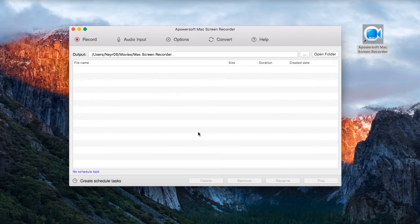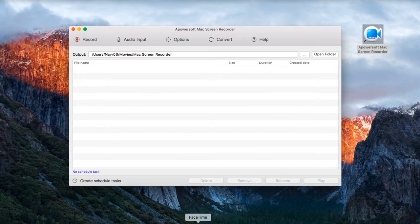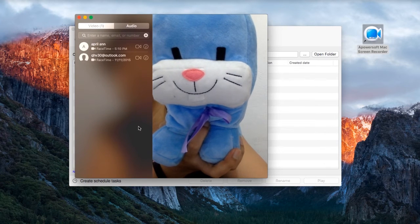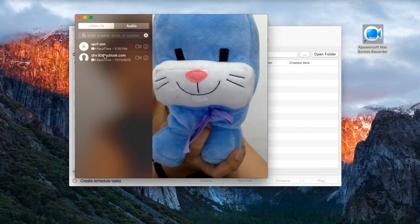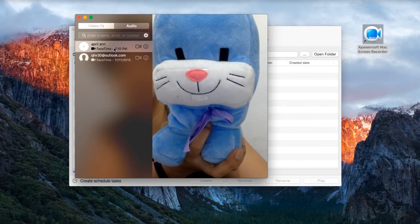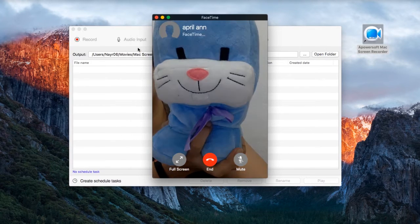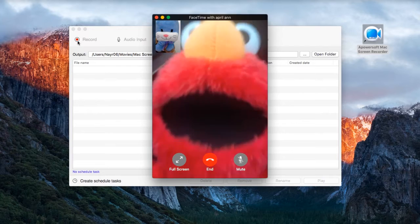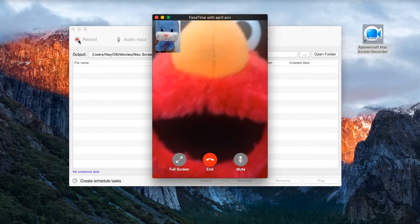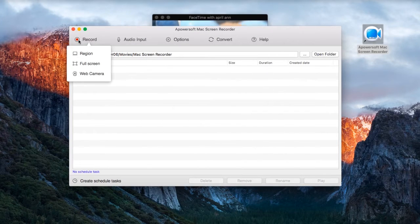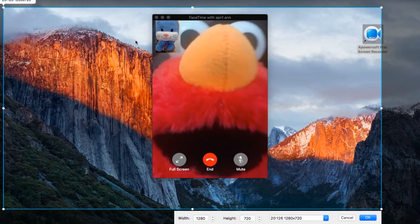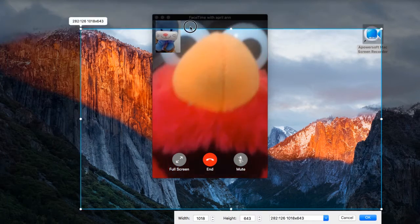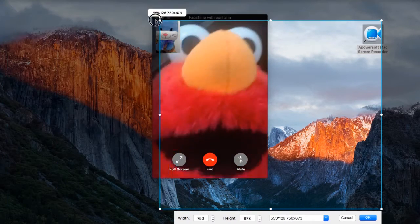Now open your FaceTime to start a video call. To begin the recording, open back the screen recorder, click record, and then select the region that you wish to record and then click OK.